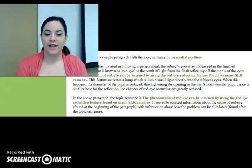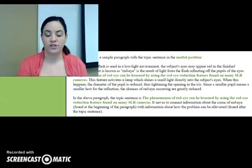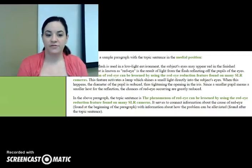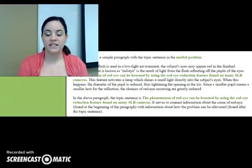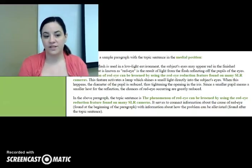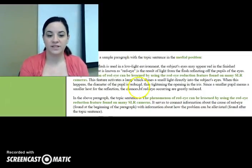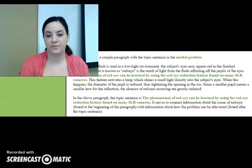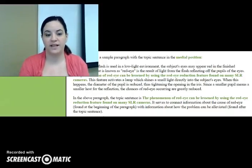Here's our example paragraph: 'When a camera flash is used in a low-light environment, the subject's eyes may appear red in the finished photograph. What is known as red eye is the result of light from the flash reflecting off the pupils of the eyes. The phenomenon of red eye can be lessened by using the red eye reduction feature found on many SLR cameras. This feature activates a lamp which shines a small light directly into the subject's eyes. When this happens, the diameter of the pupil is reduced, thus tightening the opening in the iris. Since a smaller pupil means a smaller host for the reflection, the chances of red eye occurring are greatly reduced.' Here's our topic sentence in green: 'The phenomenon of red eye can be lessened by using the red eye reduction feature found on many SLR cameras.'